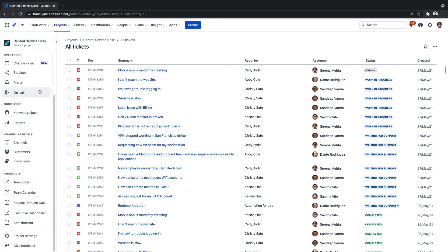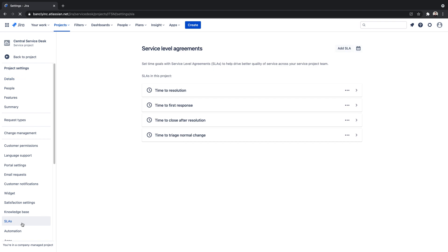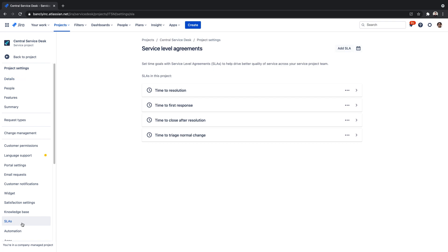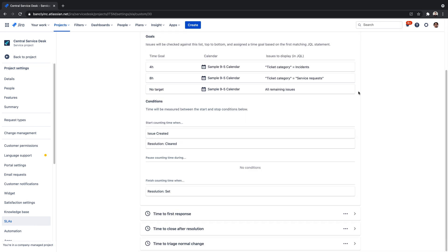To get started, we'll navigate to our project settings, then SLAs. Here, project admins configure SLA goals and specify the types of requests to be tracked and the time it should take to resolve them.